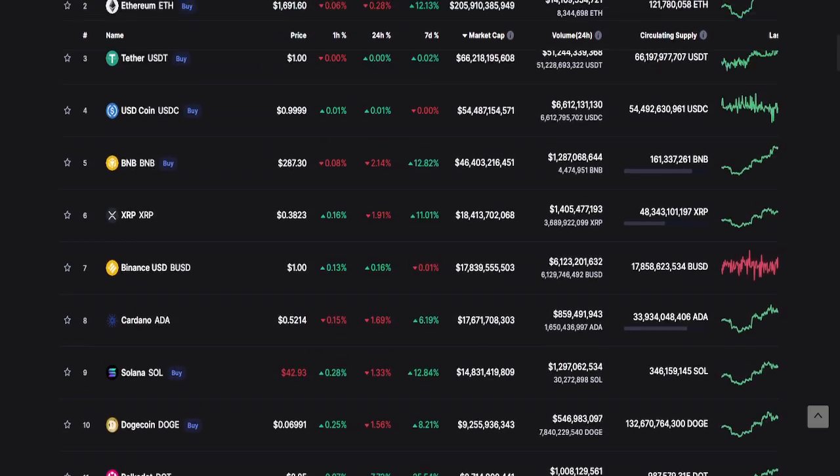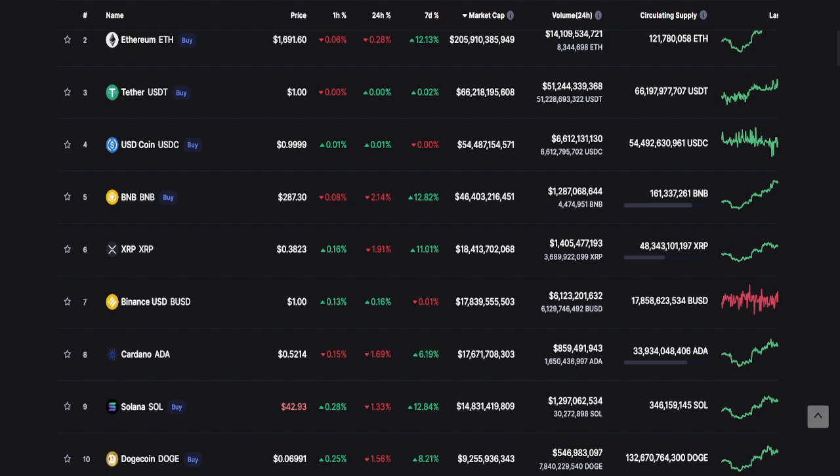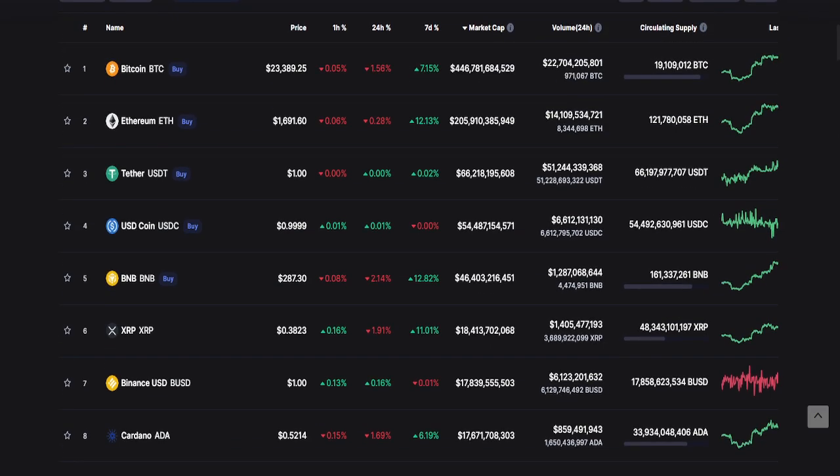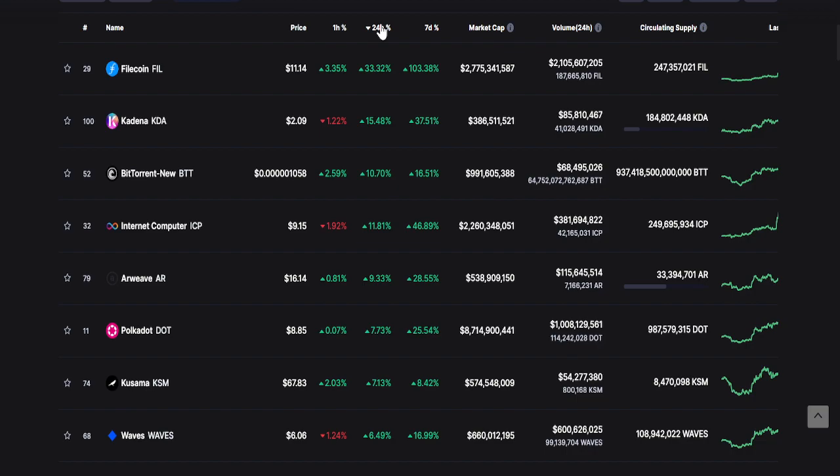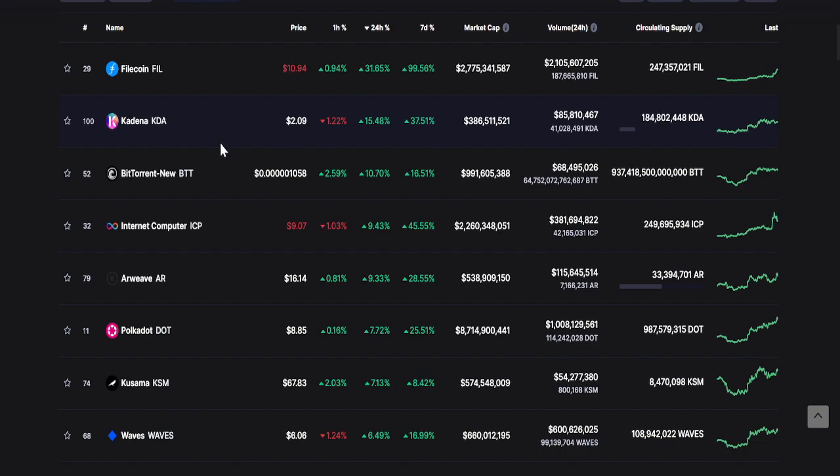Let's take a look at the top three changes within 24 hours. Number one is Pylon, second is Kadena, and third is BitTorrent New or BTT.